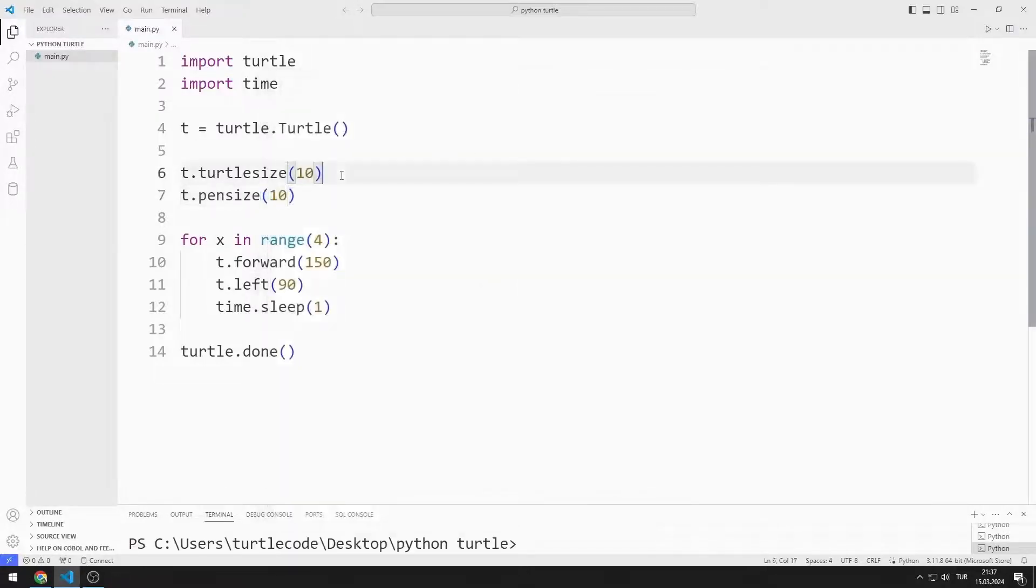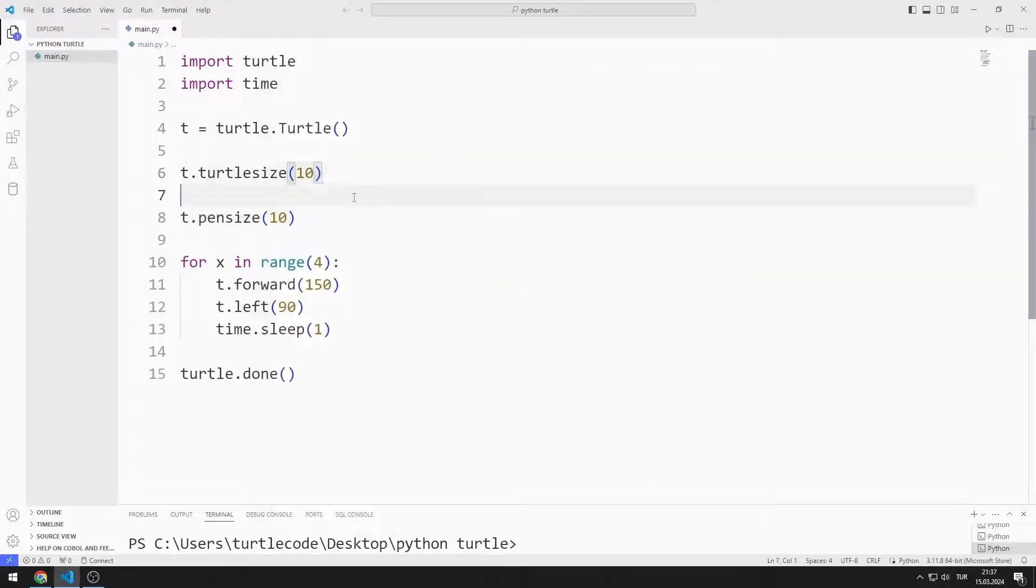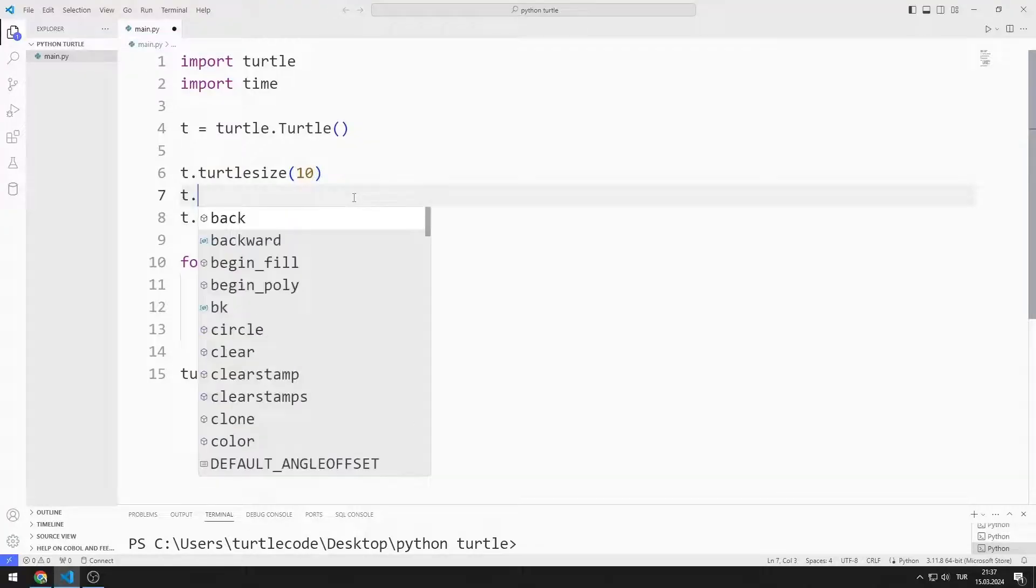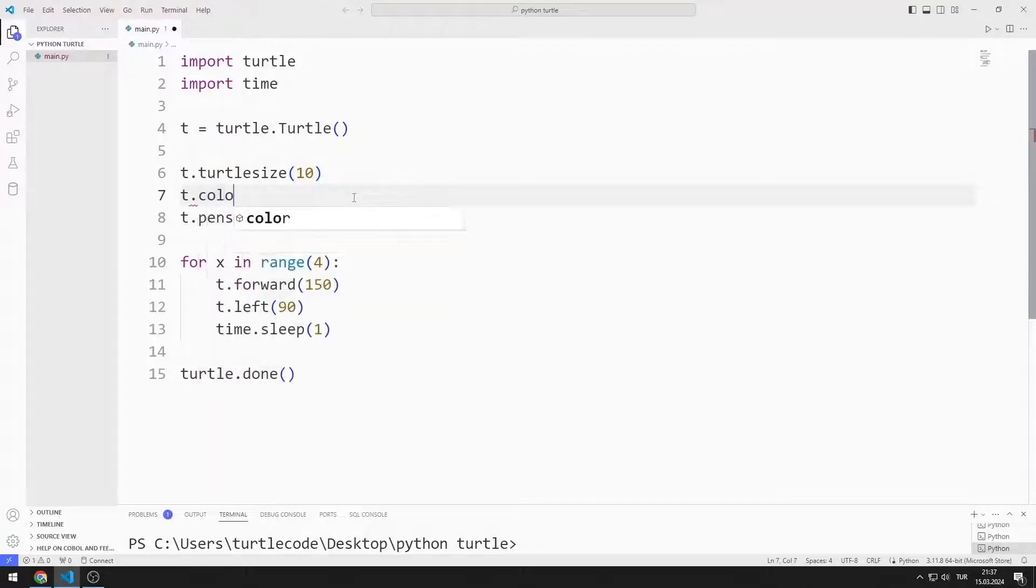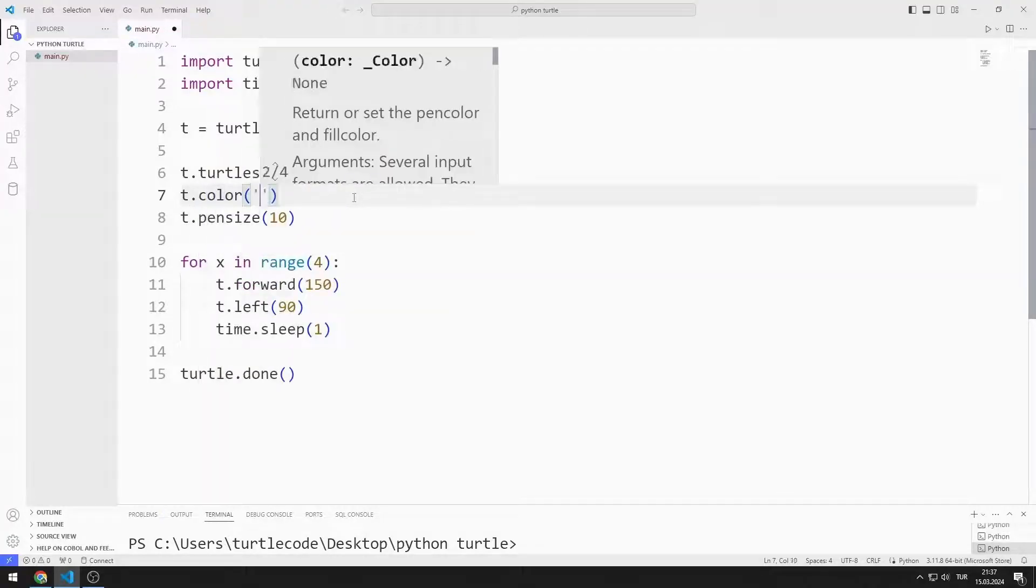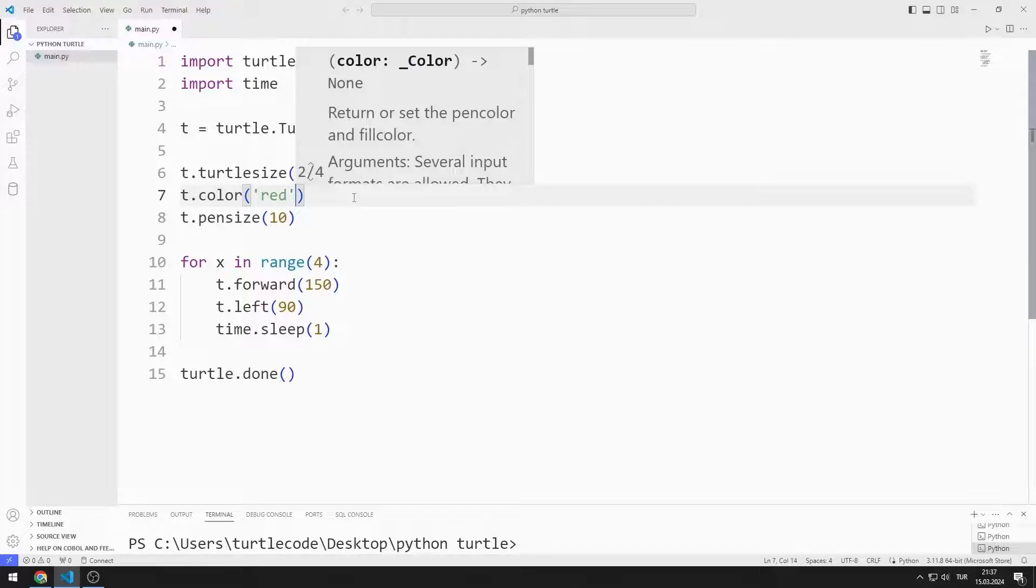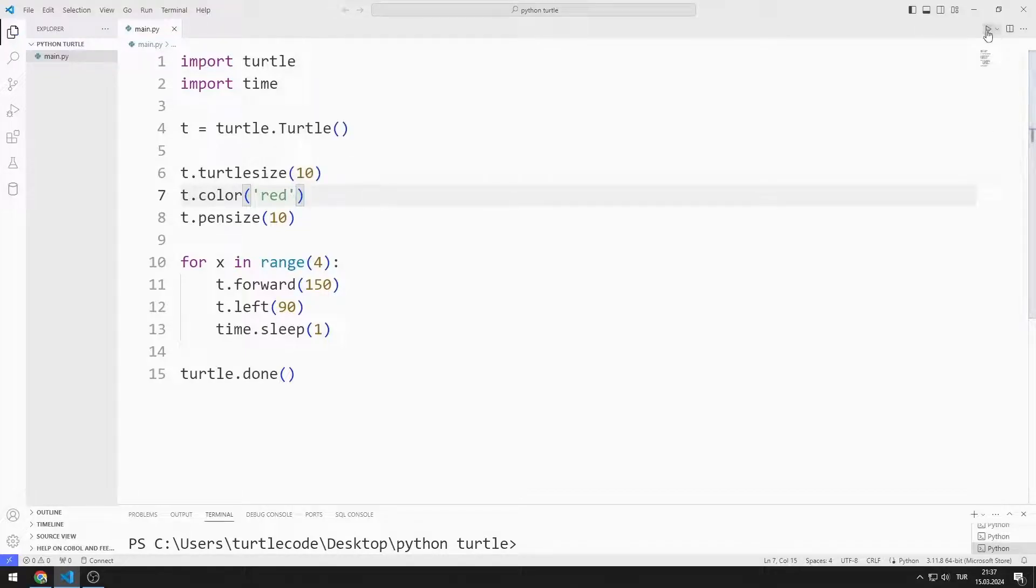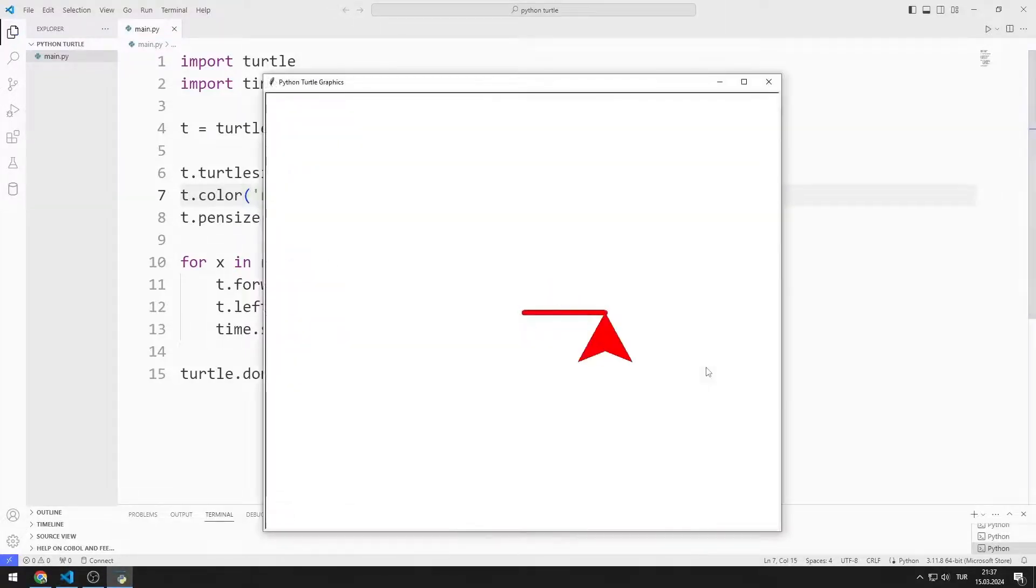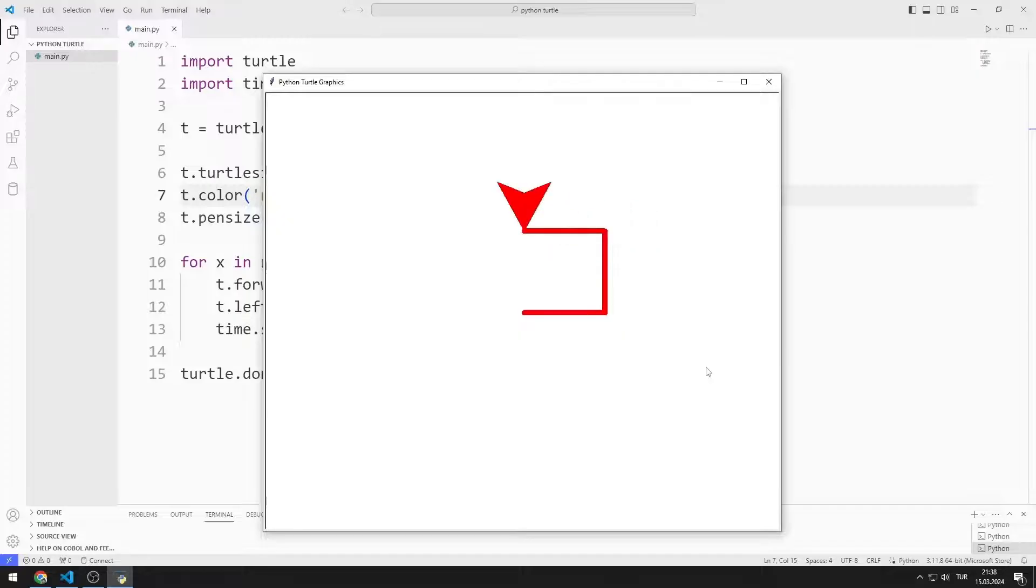Now let's learn how to use the color function. I am sending the red color to the color function. Turtle object and line have been converted to red color.